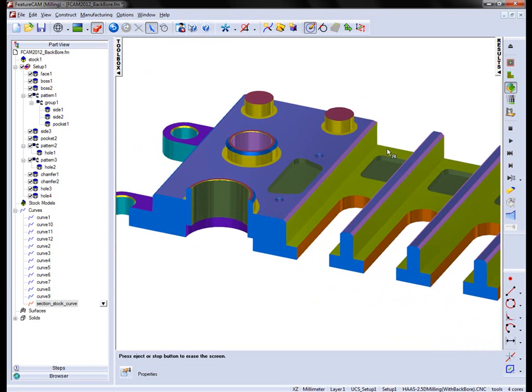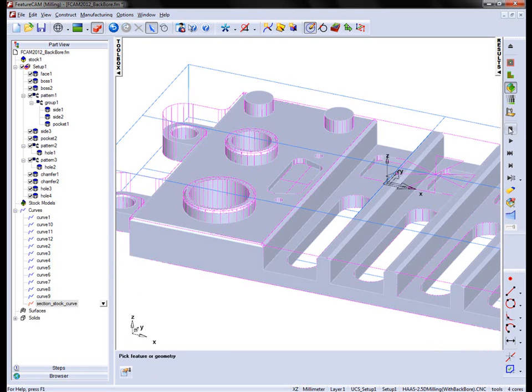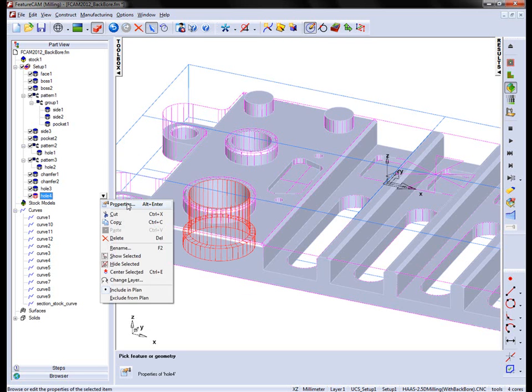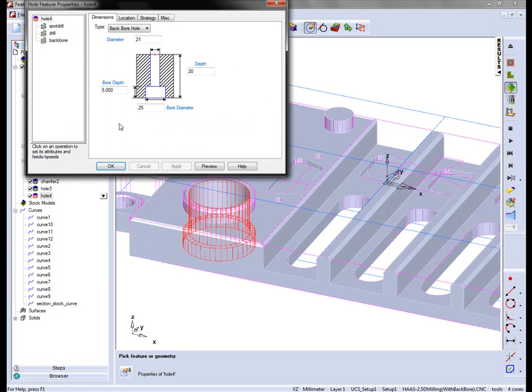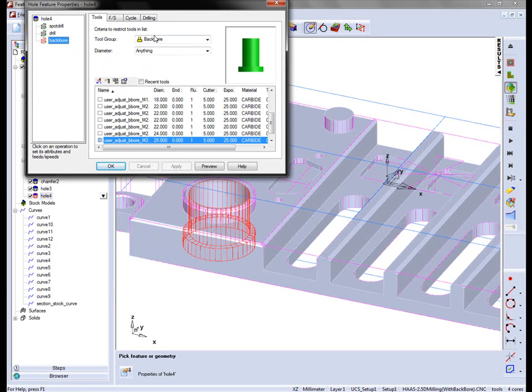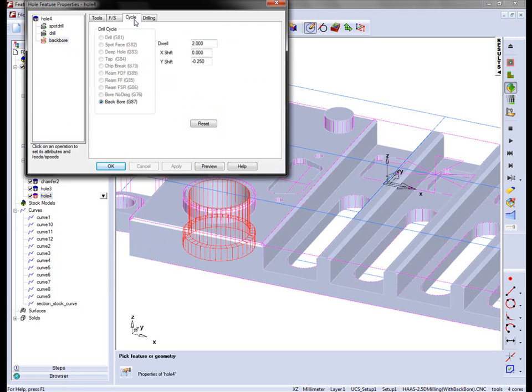If your post processor supports it, you can actually choose the cycle type. Going into the back bore operation, into the cycle, you'll notice we have a G87 back boring cycle. We can enter a dwell on an X or Y shift.